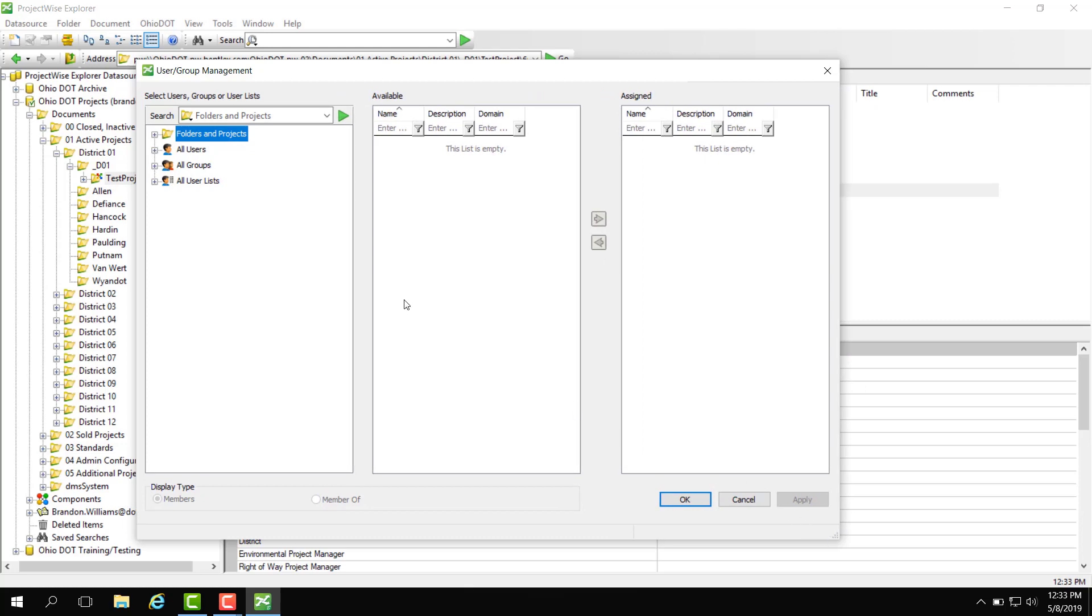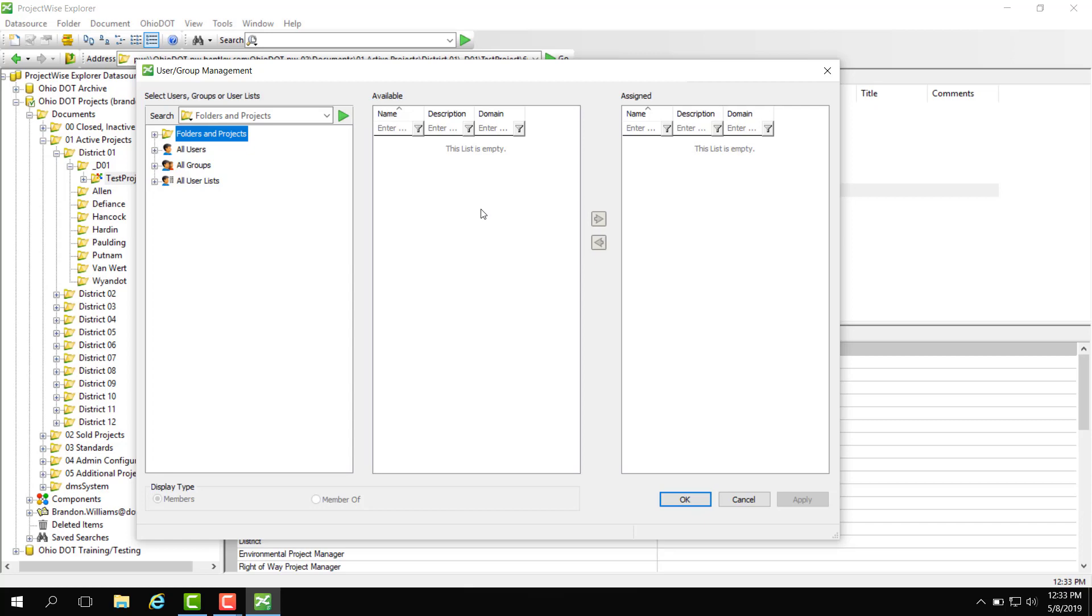This dialog has three panes. One is where you have a selection for users, groups, or user lists. Here you have a pane of available groups or user lists you can add the user to. So this is your permissions to add to a group or user list. And here is the assigned group or user list that the user group is associated with.